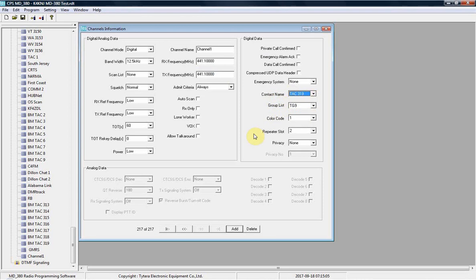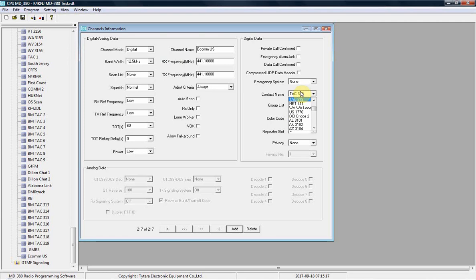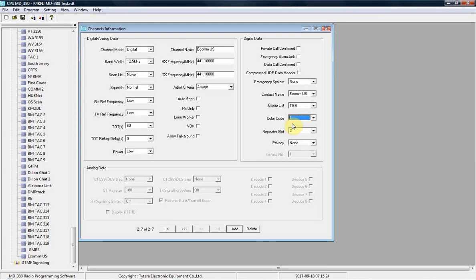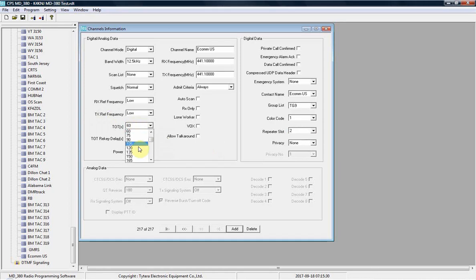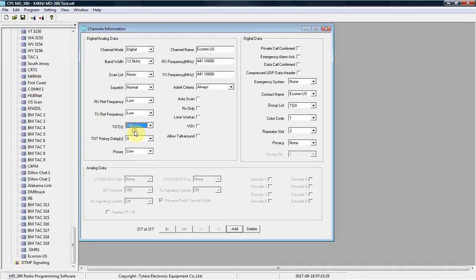Pretty easy, right? Pretty standard, right? You can label it ECOM US. Then in the contact name, you find ECOM US, put it there. Make sure your color code's right, and I got it on repeater slot 2. And then you want to adjust your timeout timer because if you get along winded like me, 60 seconds ain't long enough, so you need to do at least 180. That gives you three minutes, which is normal for ham radio.